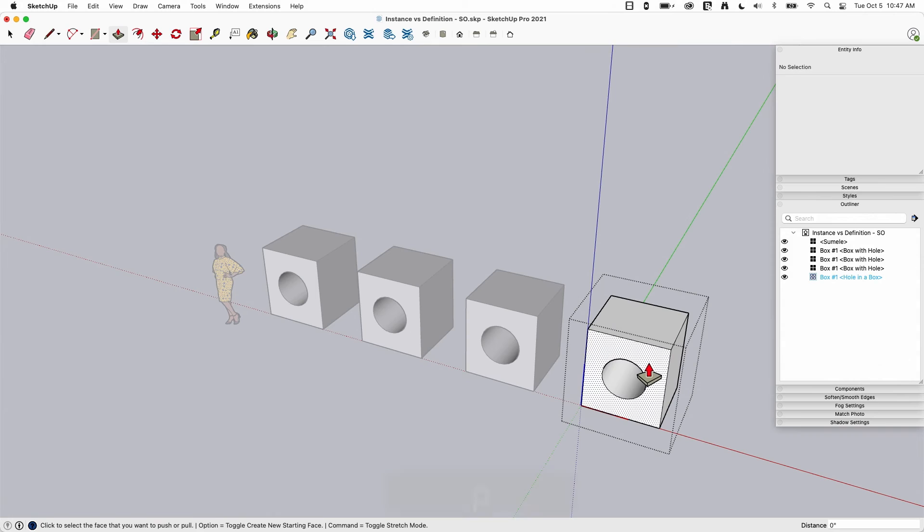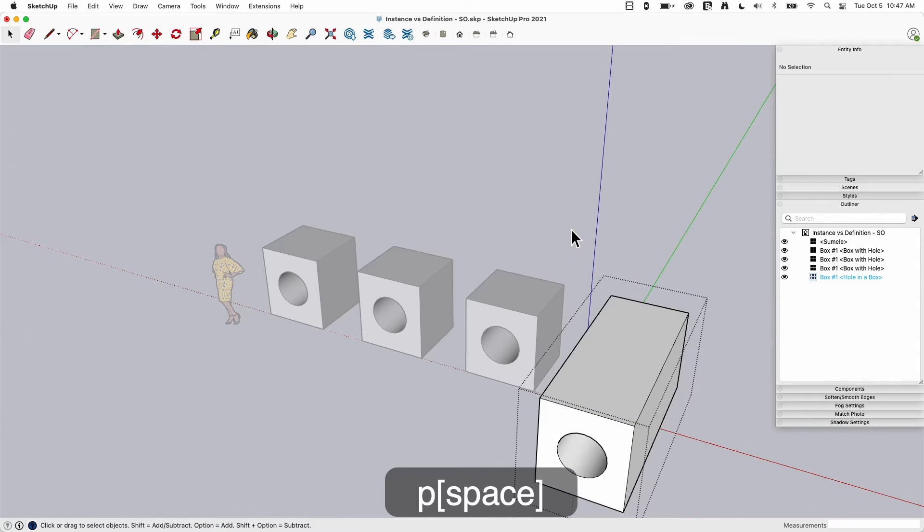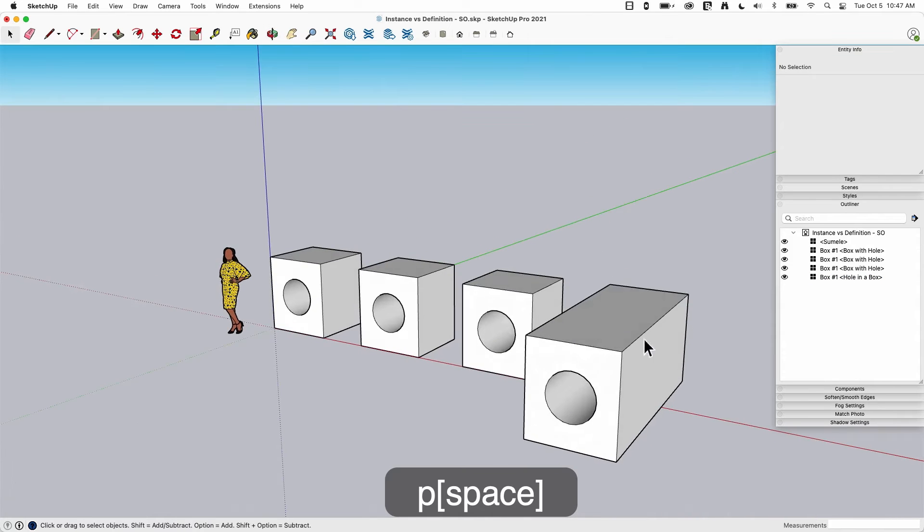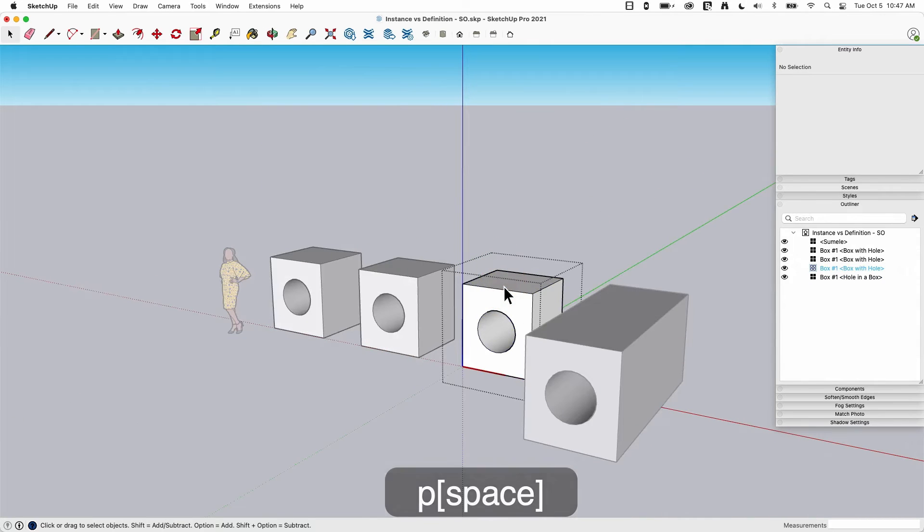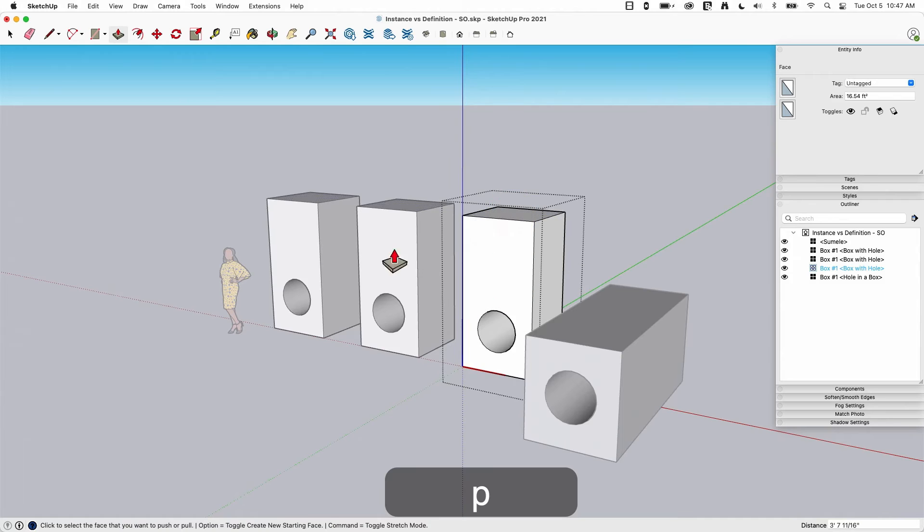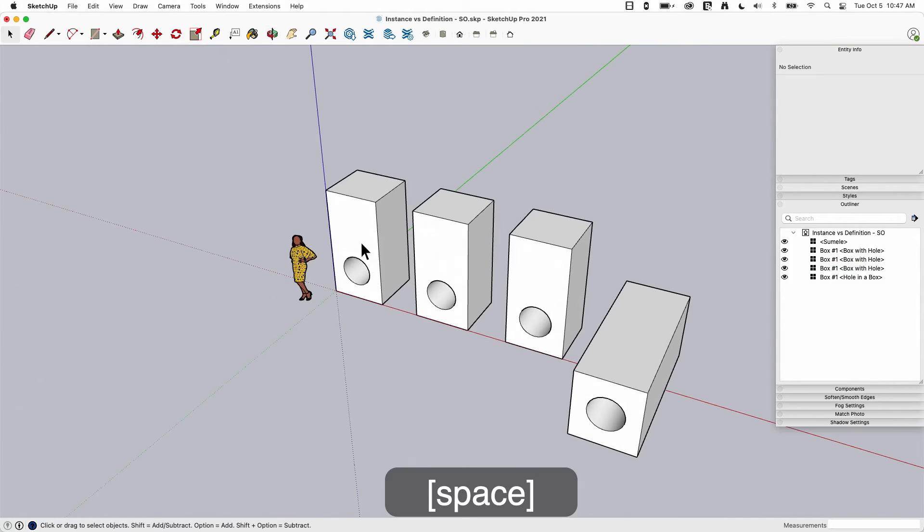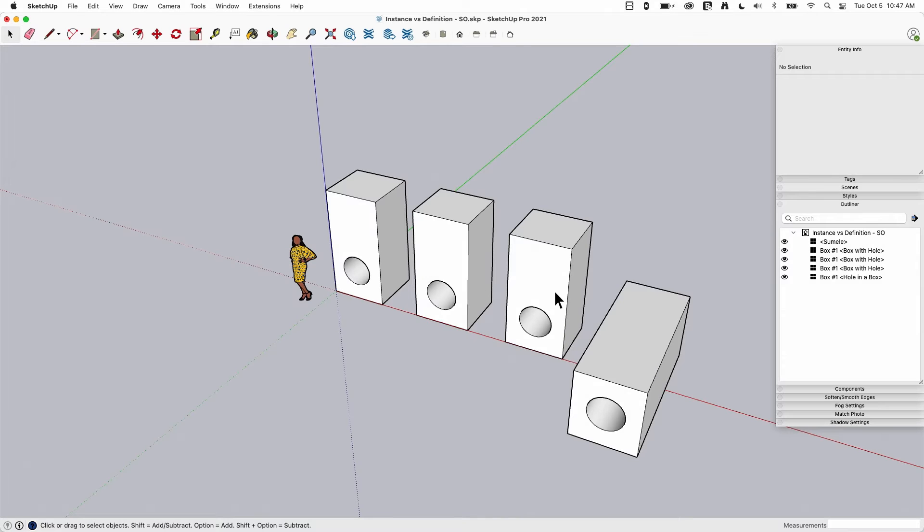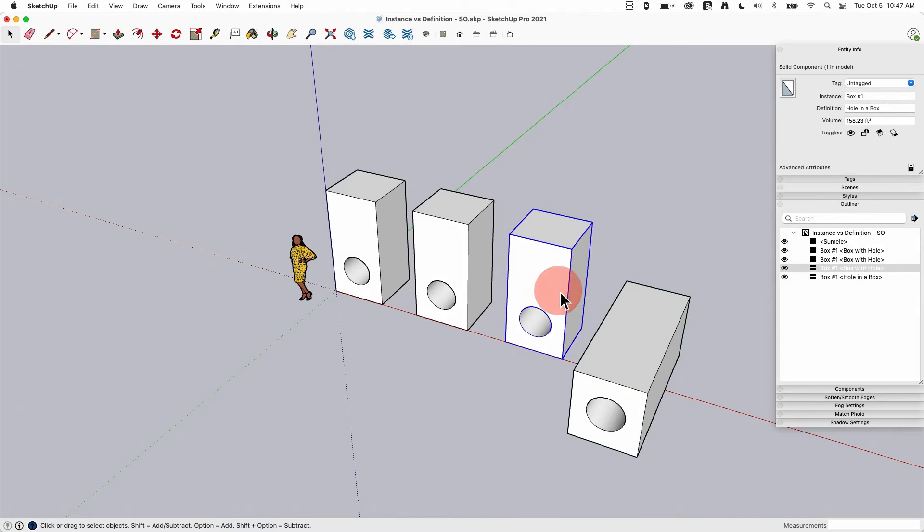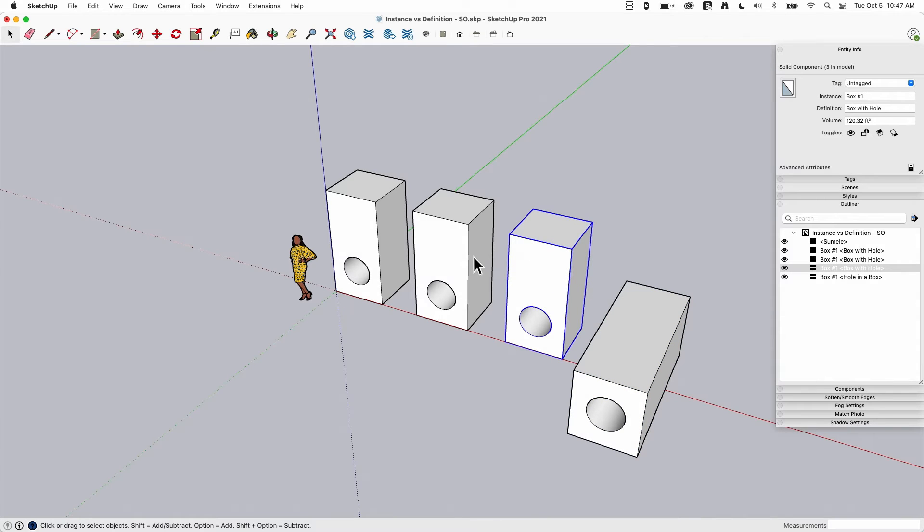So if I was to push pull, make this one bigger this way, you see that change. Let's grab this one, push pull this, make it taller, all these ones change. That's because they're different components. That is the difference in definition. Definition is the name of a component type, and it is the same across all copies of that component.